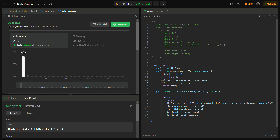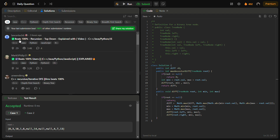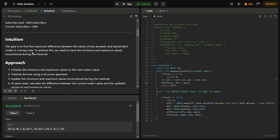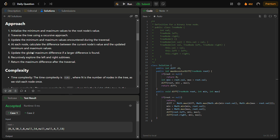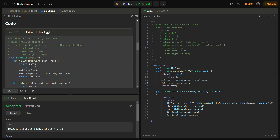The space complexity is O(h), where h is the height of the binary tree, because we need the height in the recursion stack. You can also check the C++, Python, and JavaScript solutions by going into the solutions panel, where you can find the intuition, approach, complexity, and code in Java, C++, Python, and JavaScript.